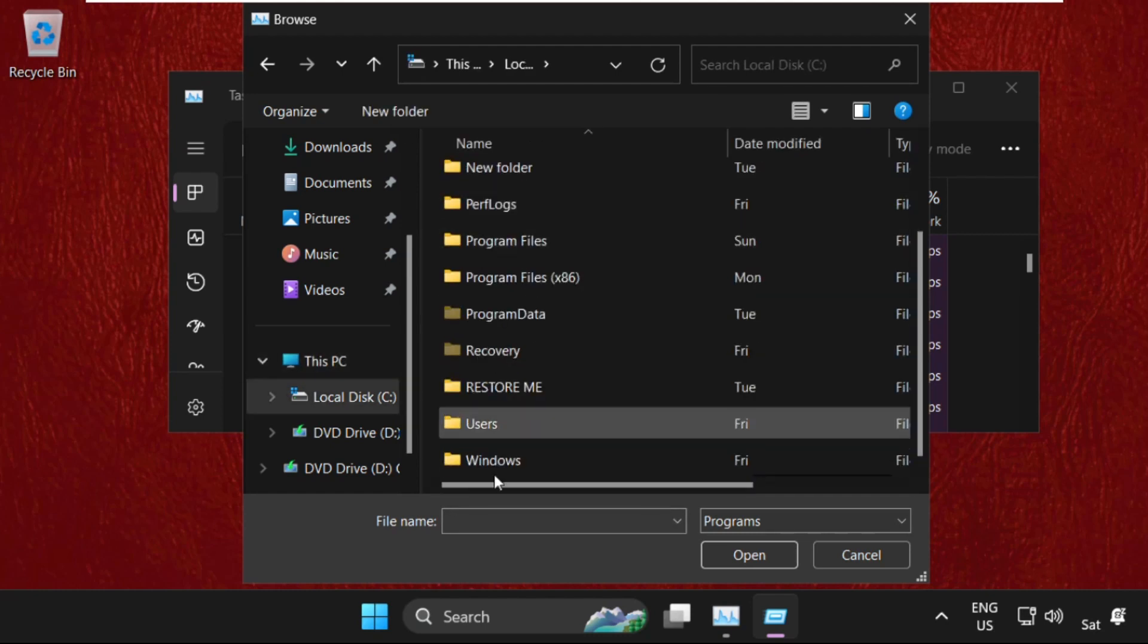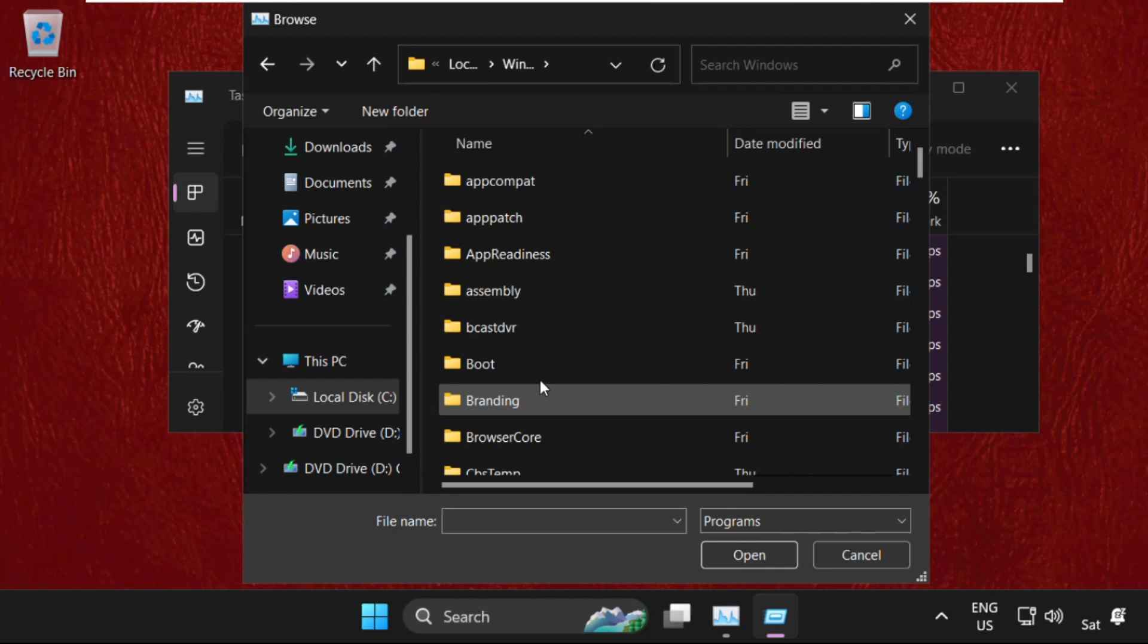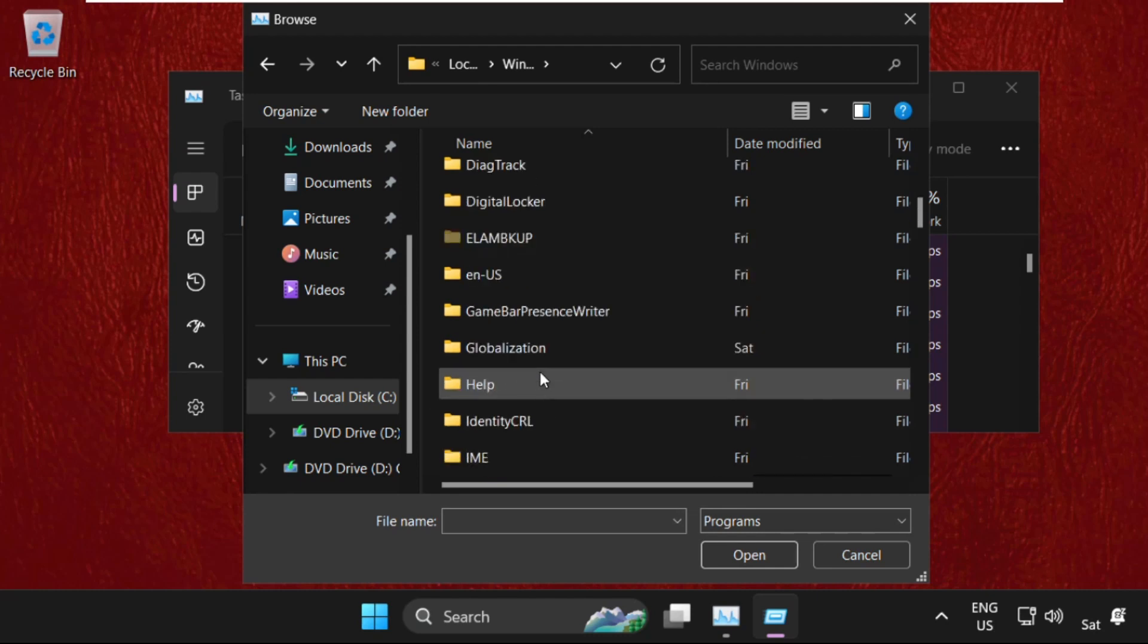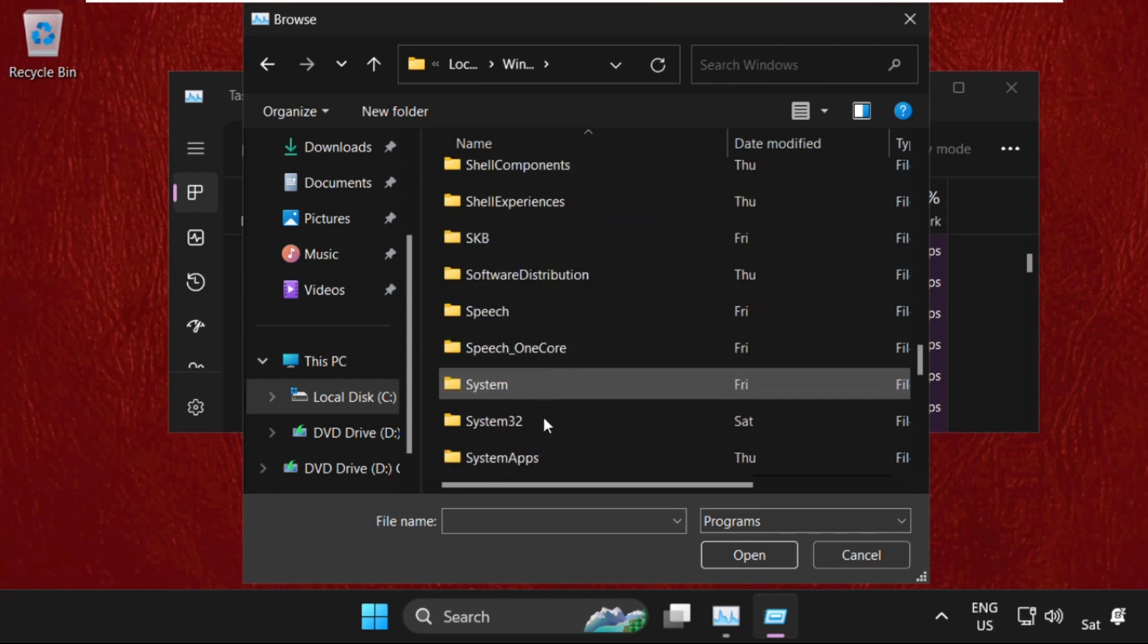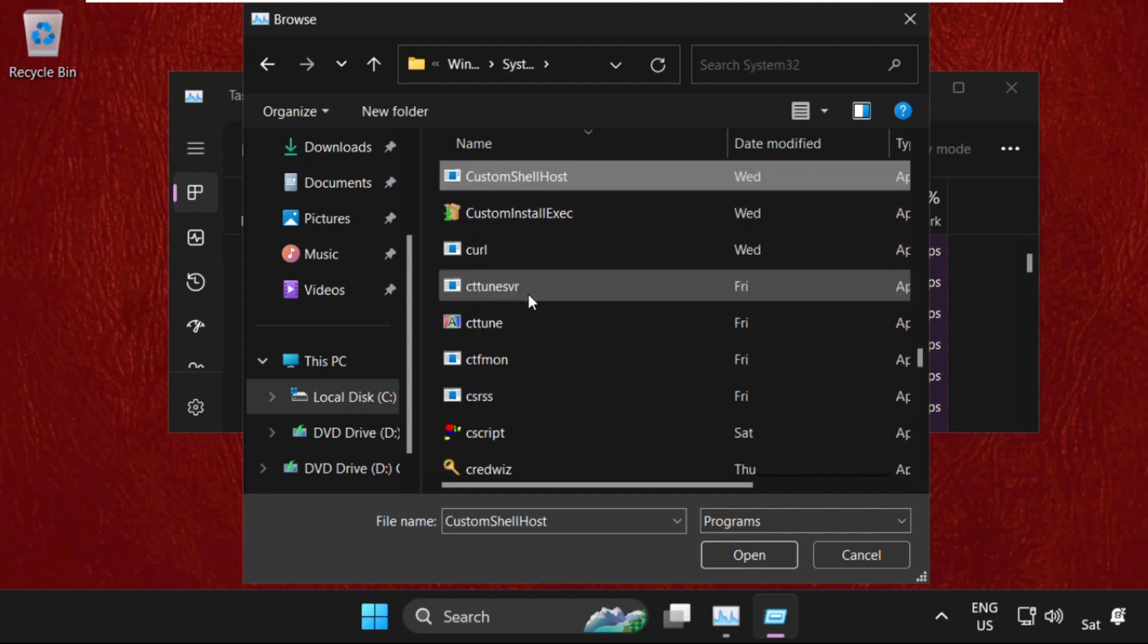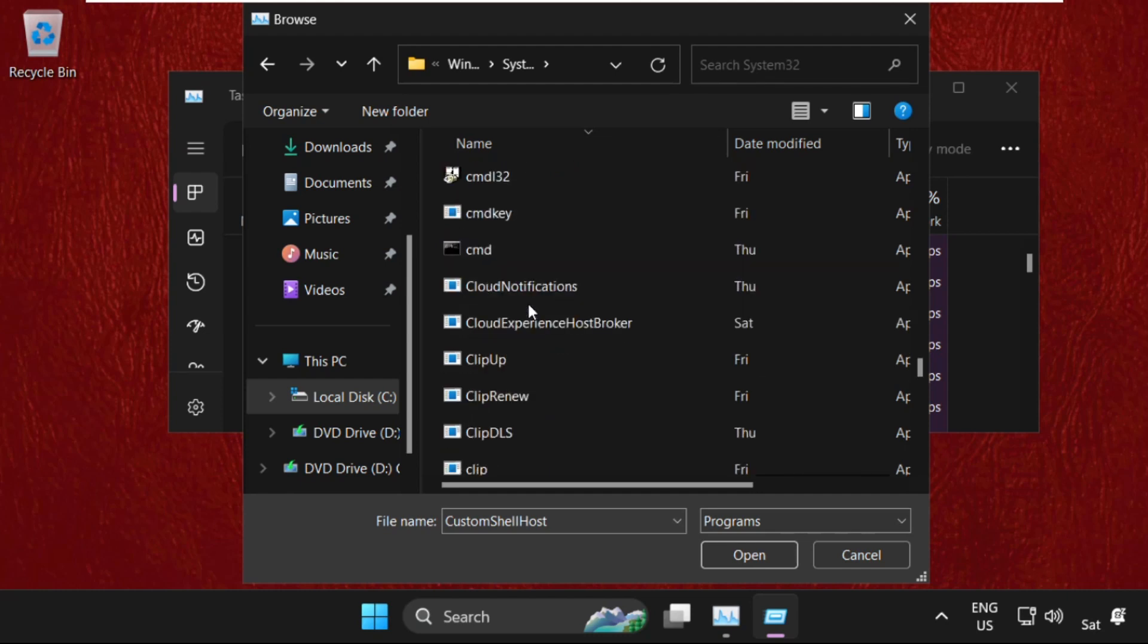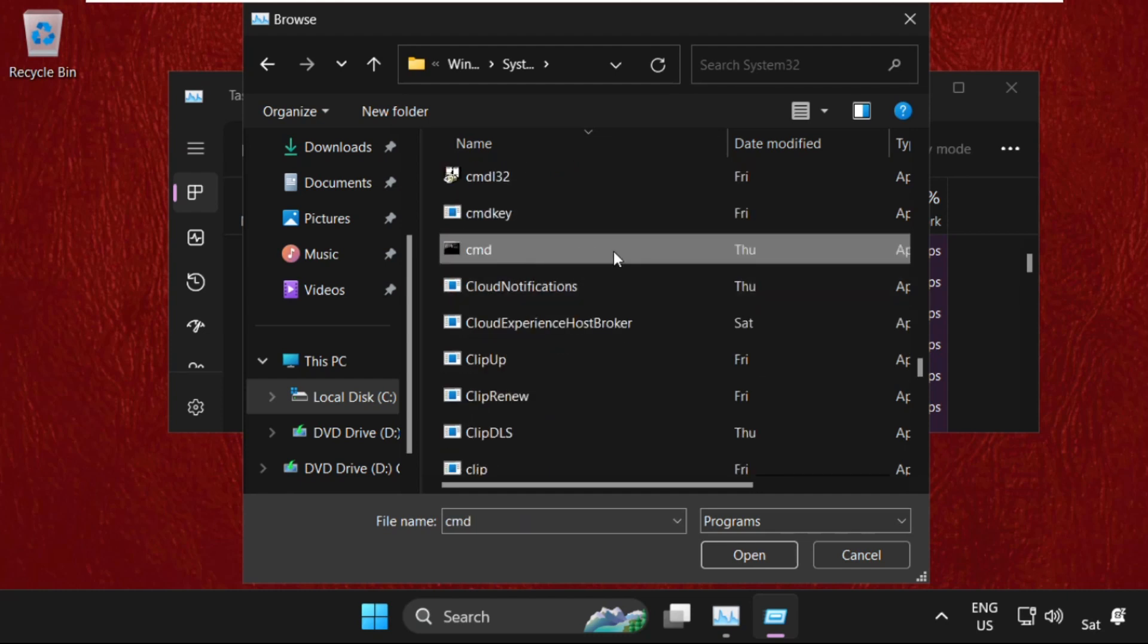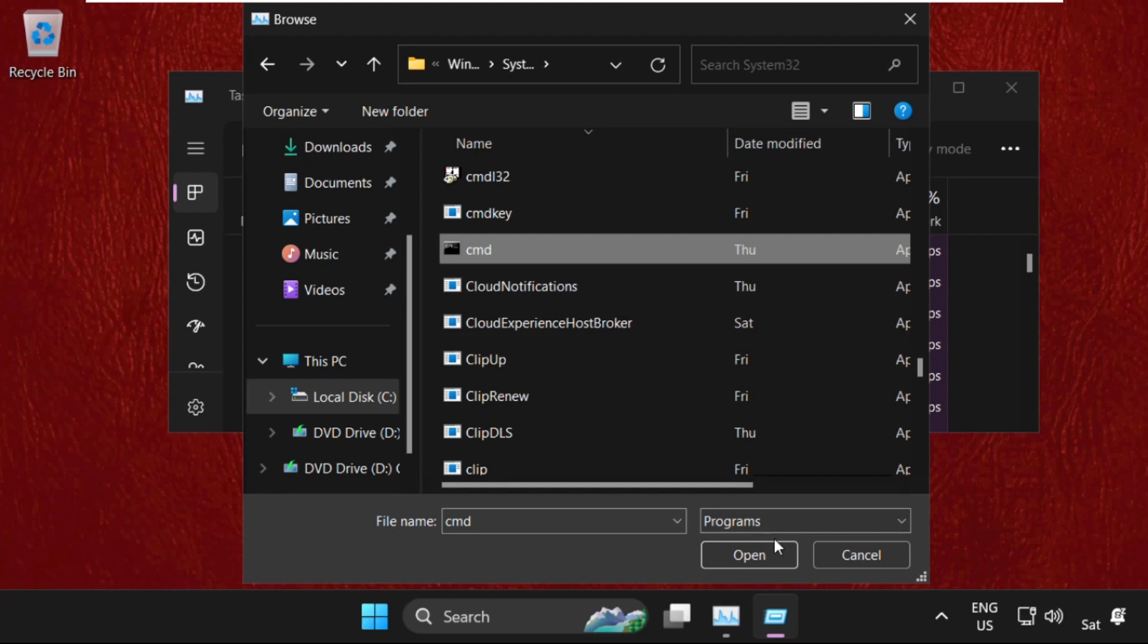Then open the Windows folder. Now find the system32 folder. Simply double-click on it to open it. Then we need to find cmd.exe file. Select it and click on Open.